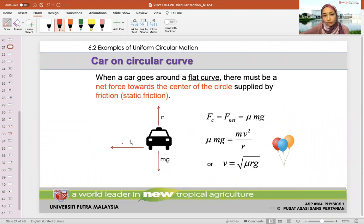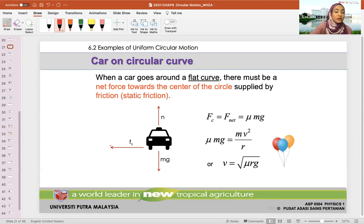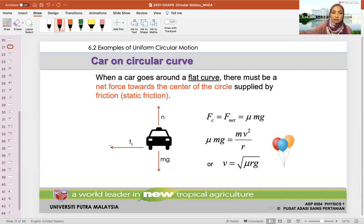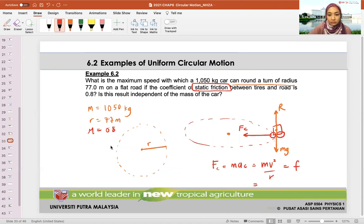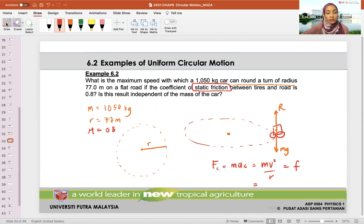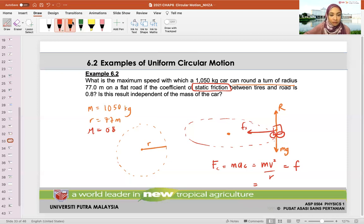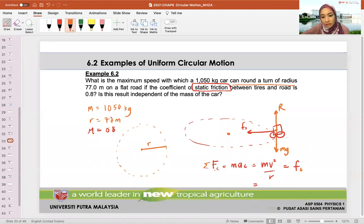You need to find out what FC is. FC should equal whatever is going towards the center of the circle — in this case it is the static friction acting towards the center. So net in the FR equals FS. FS equals mu times R (normal force). Net in FR equals MAC equals MV squared over R equals FS.